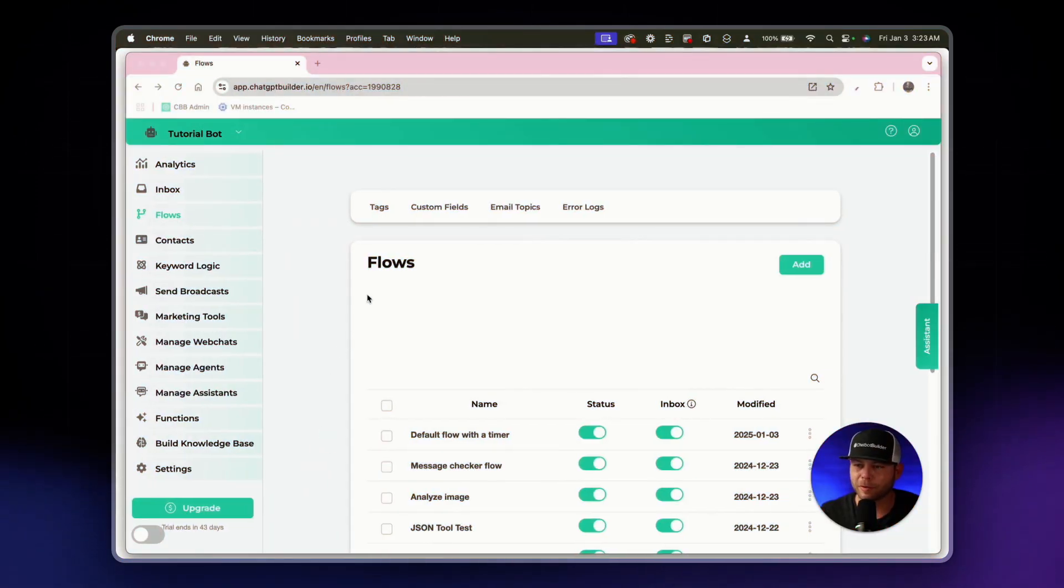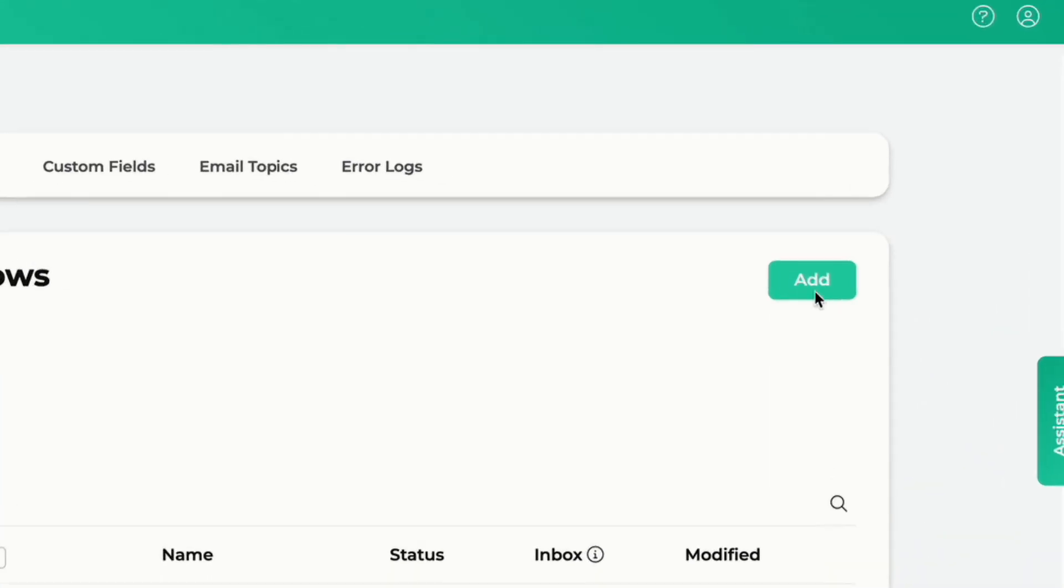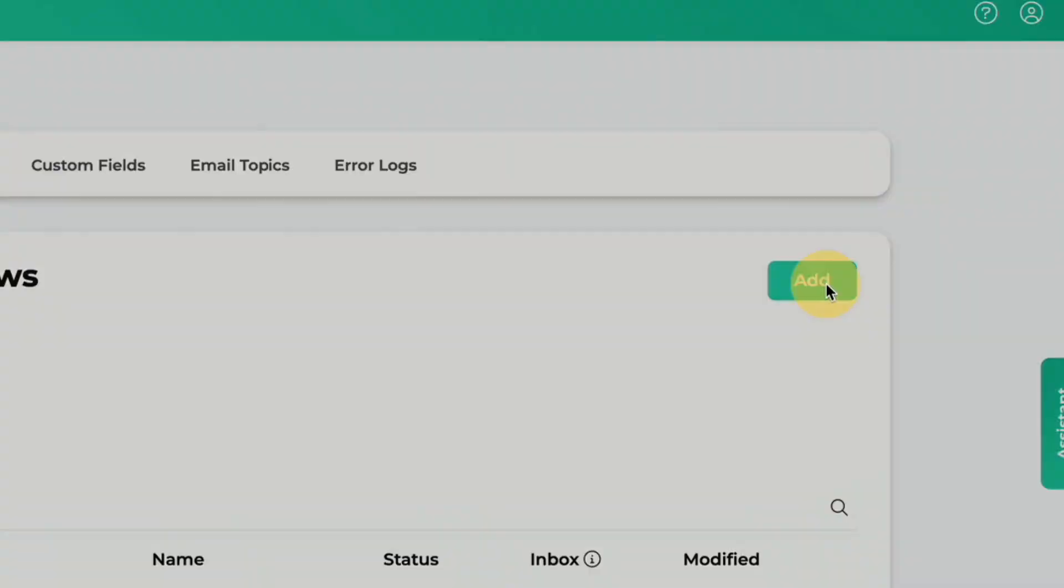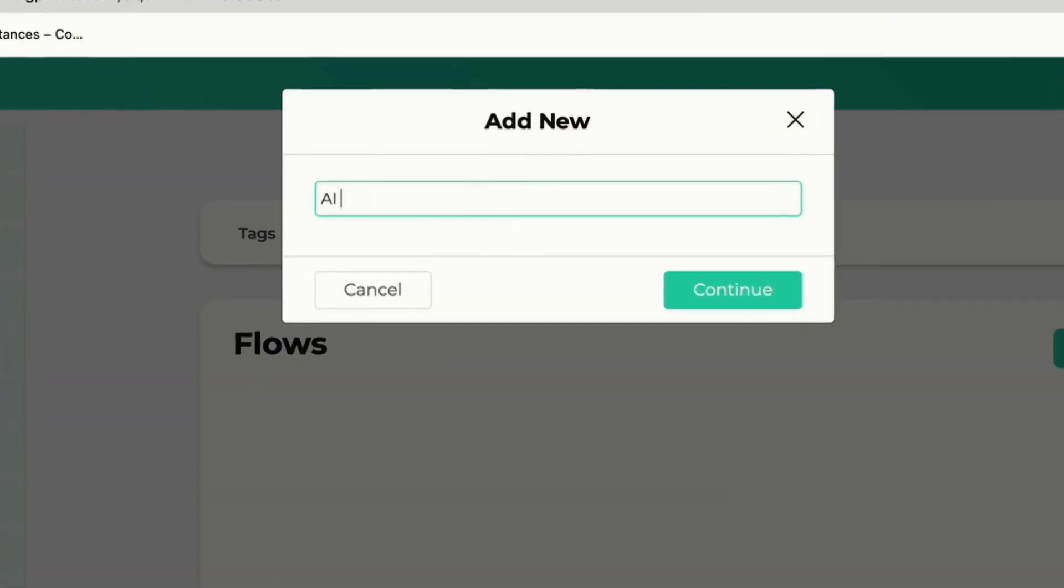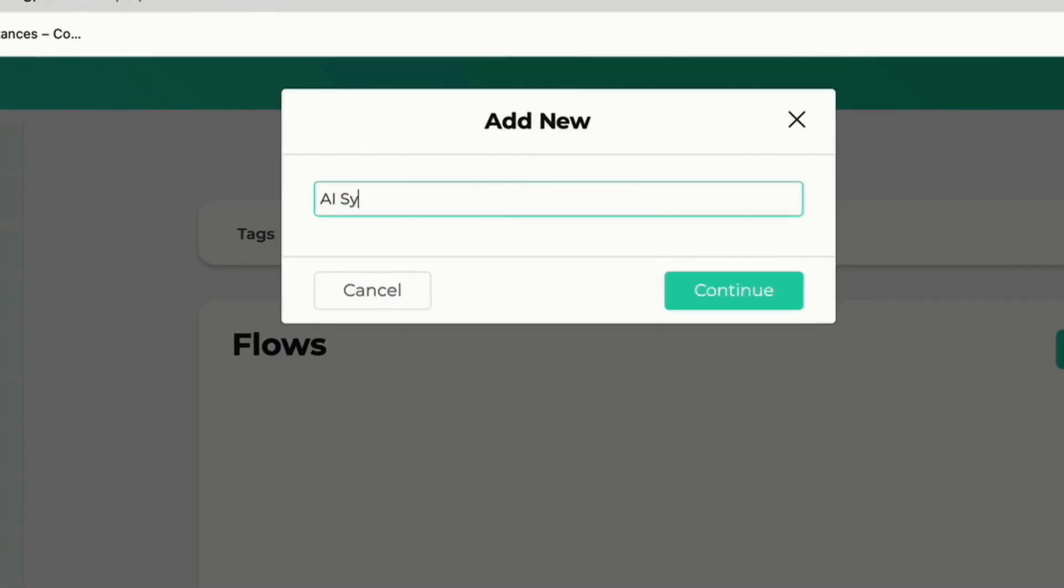All right, we are in the flow section here guys and we are going to click on add and we'll call this AI summary.